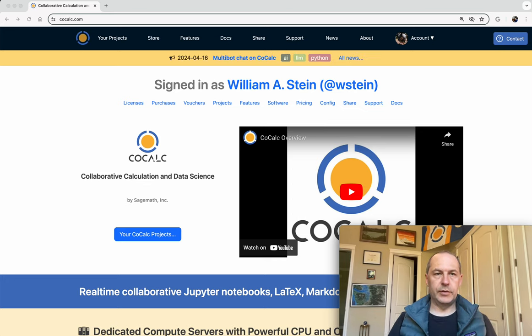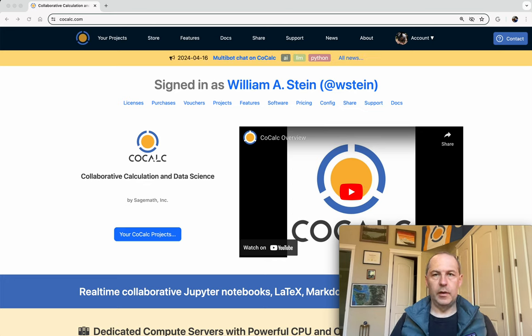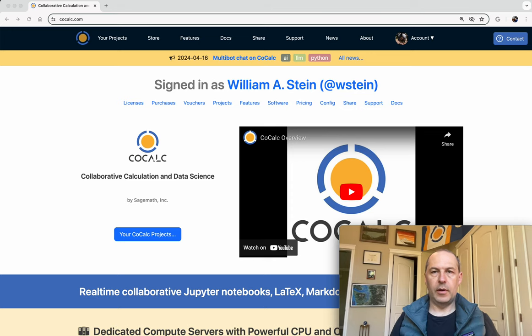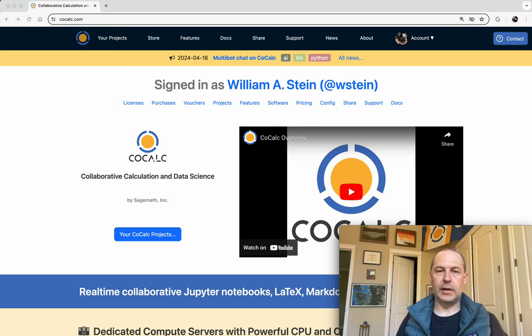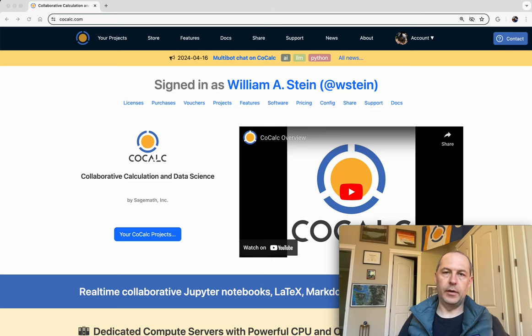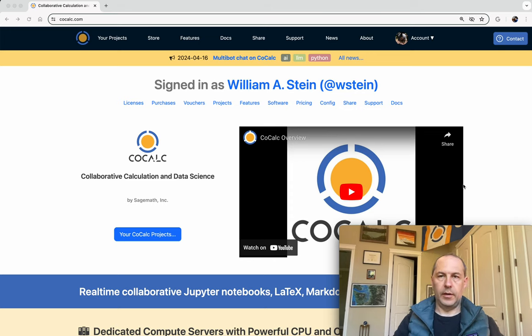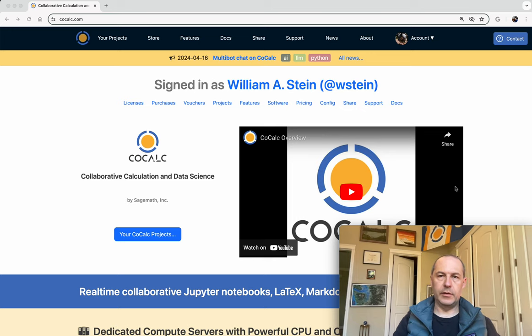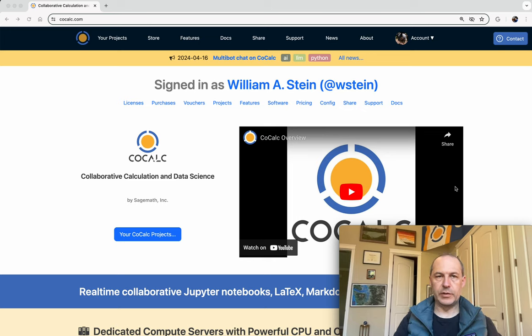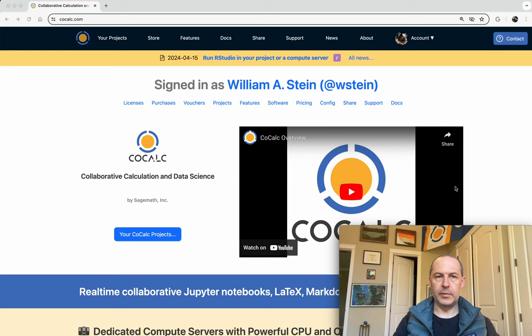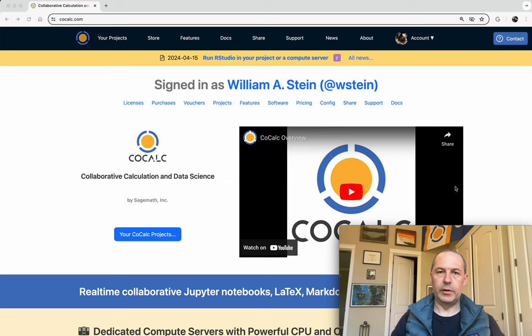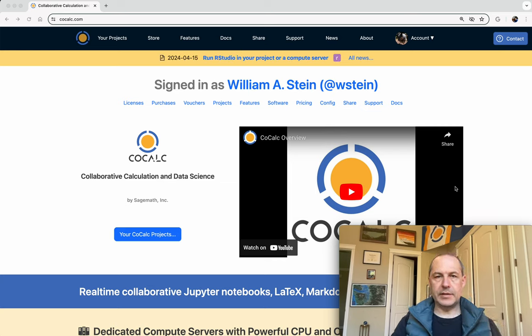I'm going to show you how to use CoCalc to run JupyterLab in the cloud, either in a CoCalc project on our shared resources, or on a dedicated compute server where you pay as you go and have access to either a large number of CPUs, memory, or a GPU.